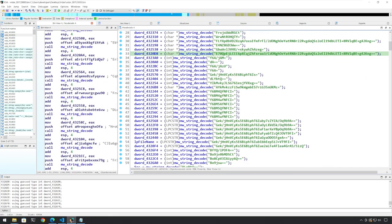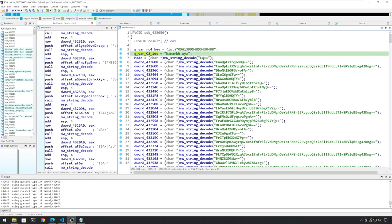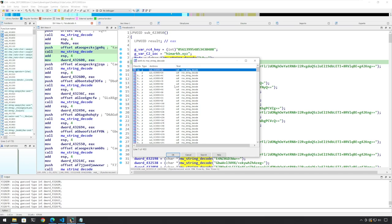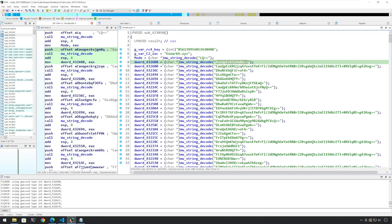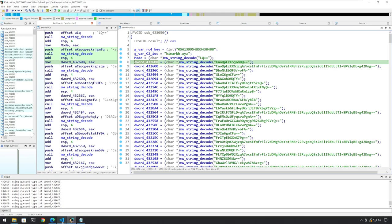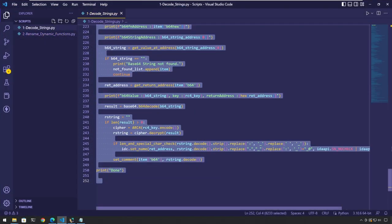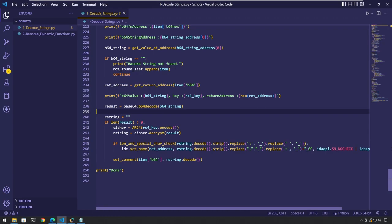We see all these function calls here. I'll press X here to see the X-refs, and we see that there are 403 calls to this function. What we want is to somehow automate the decryption process and assign the decrypted value back to its return value. But it might not be as easy as it sounds because there might be some values which are extremely long for a variable name and which might contain special characters.